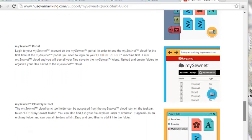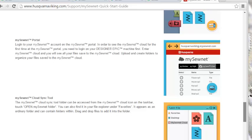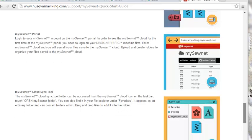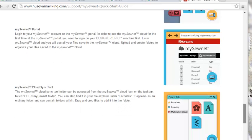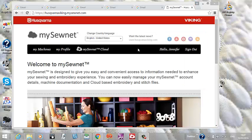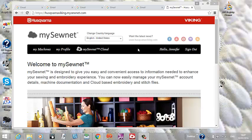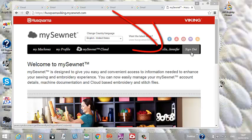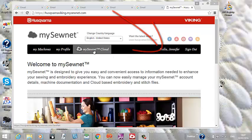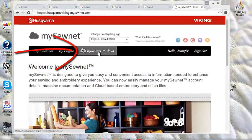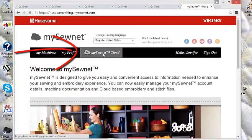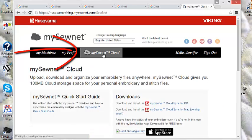If you've followed the instructions step by step, you should be logged onto the internet and it will look like this. You're going to have logged in, so you'll see your identity here. And you'll come here to MySewNet Cloud.